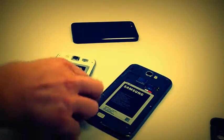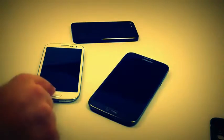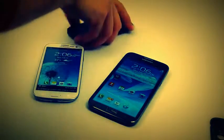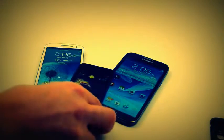So head over to gottabemobile.com and check out more about the Galaxy Note 2, the Galaxy S3, and the iPhone 5.